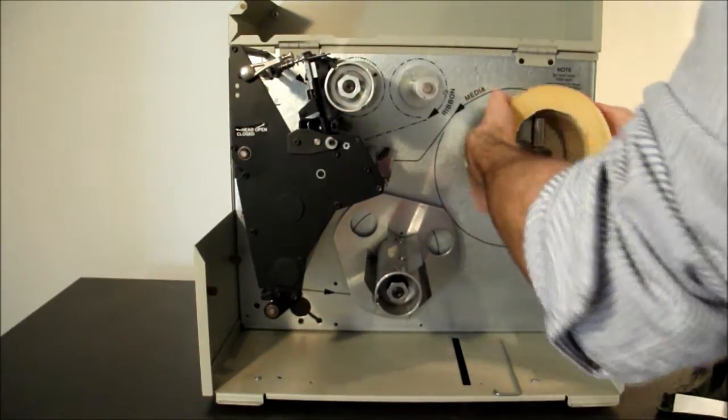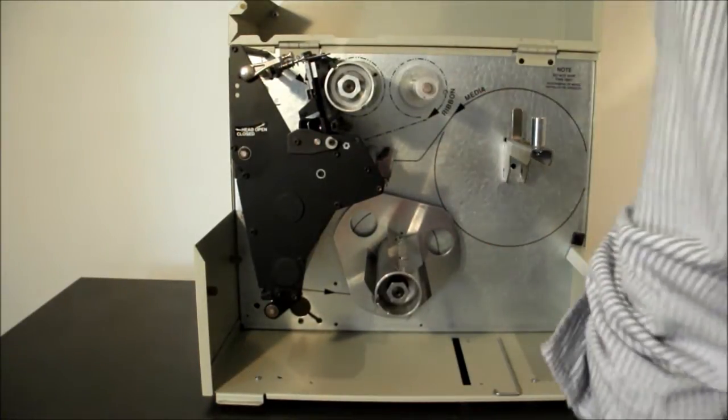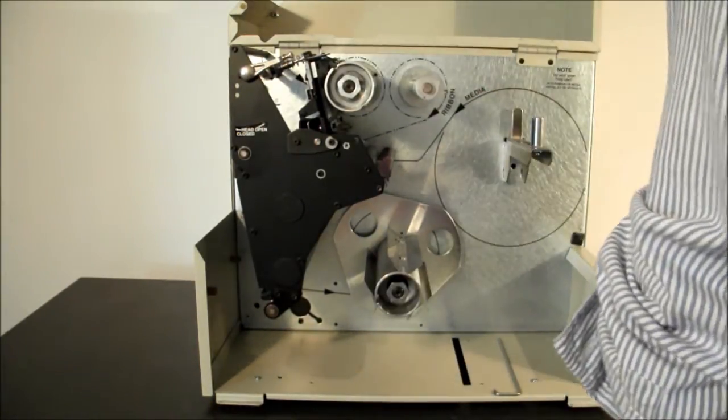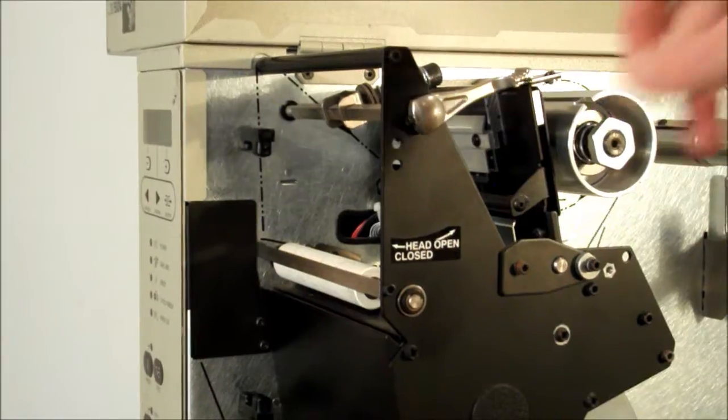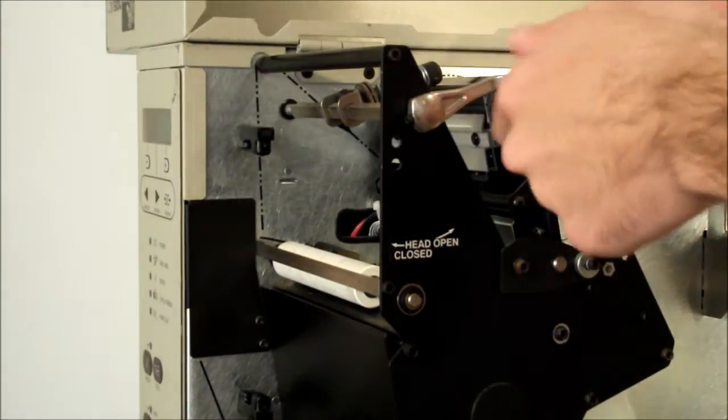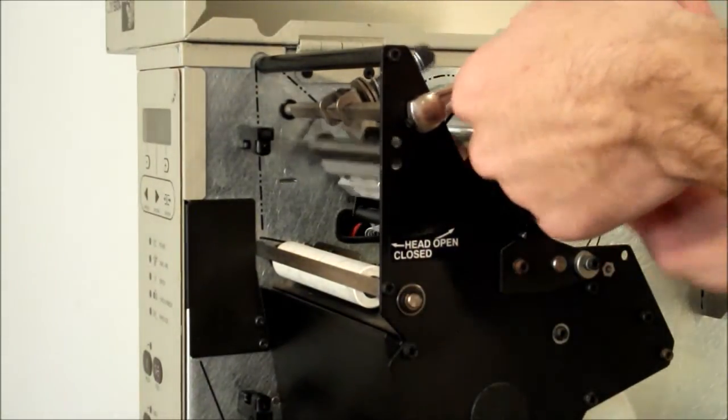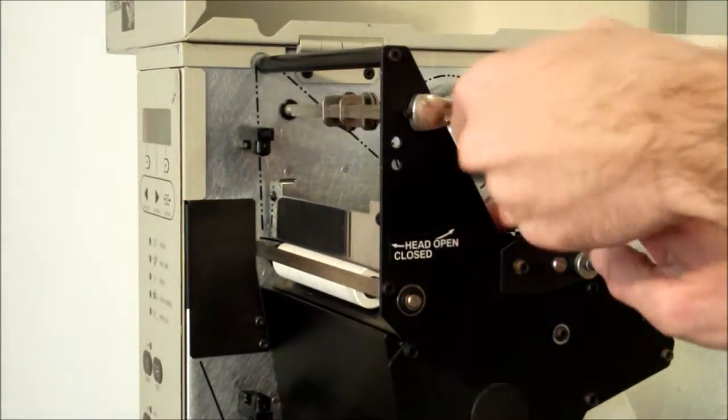For more detailed instructions, please refer to earlier videos in this series. Close the printhead assembly.